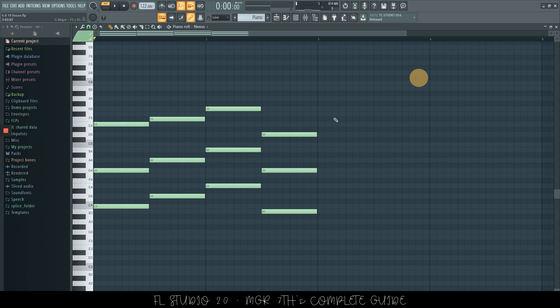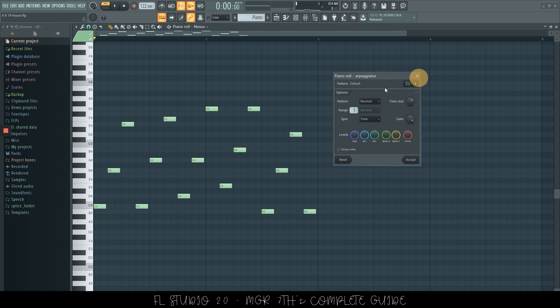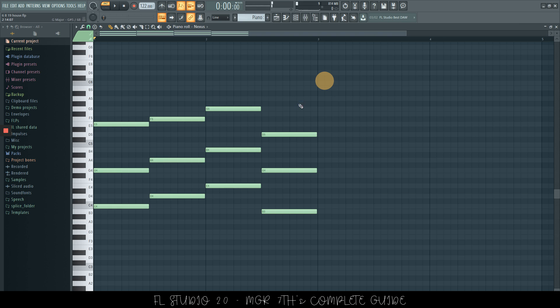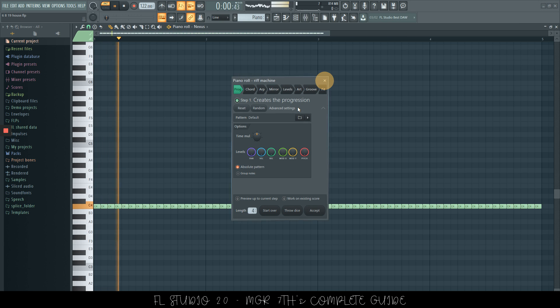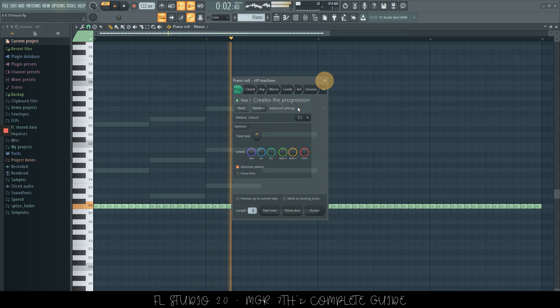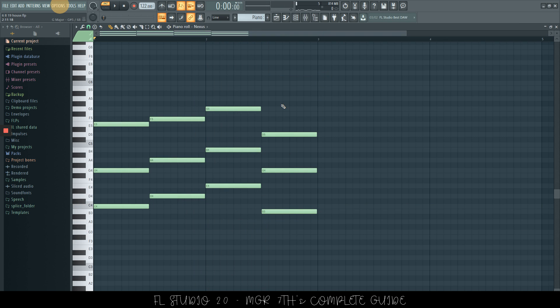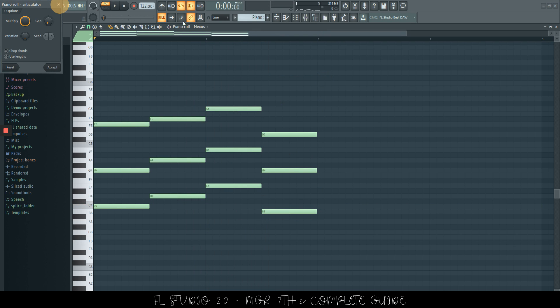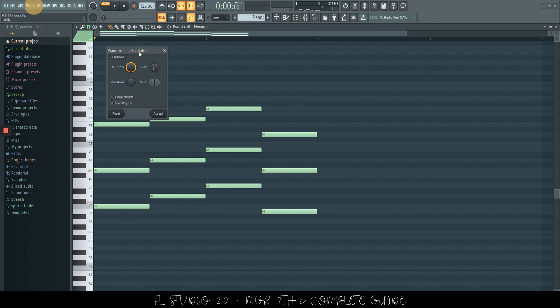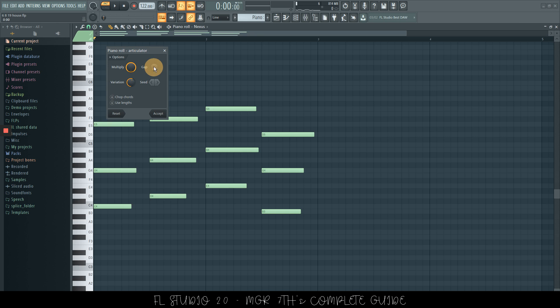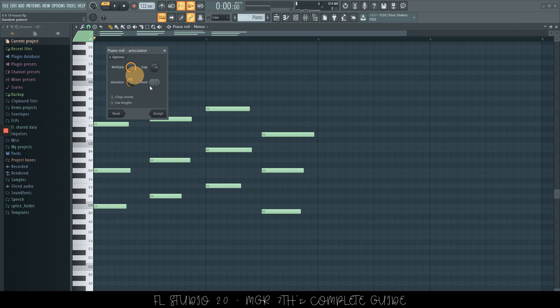Once we have some chords, we can use alt A. This will bring up the arpeggiator. If we use alt E, it will bring up the riff machine. Now alt L will bring up the articulator. This tool is used for variation in your notes. Of course, you can change all of these different things here to have more creativity in your chords.